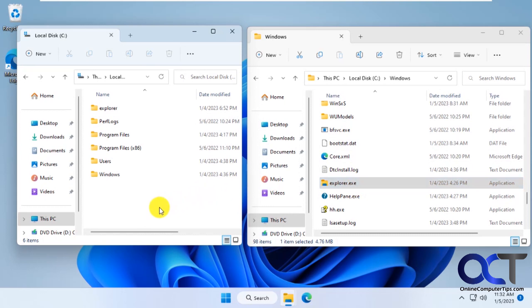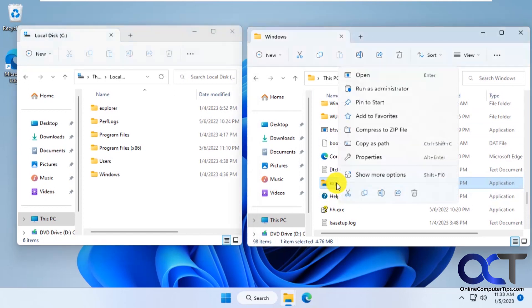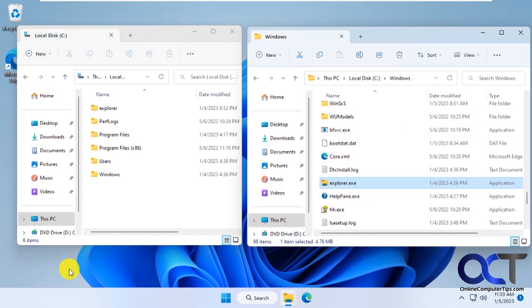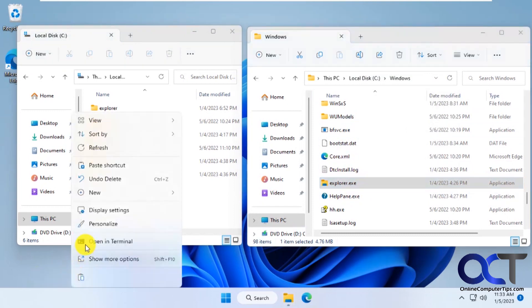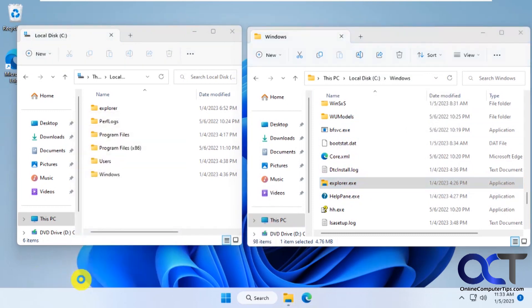So what I would do first is go to your Windows 11 computer, go to your Windows folder and make a copy of your Explorer EXE. Stick it on your desktop or stick it on a flash drive or something like that just in case, so you could go back.